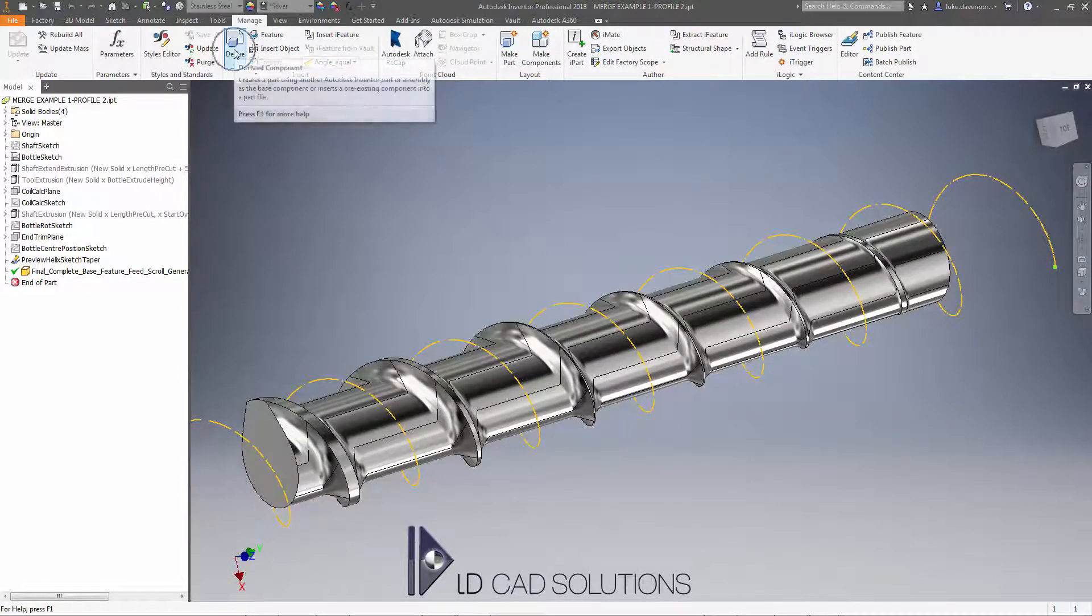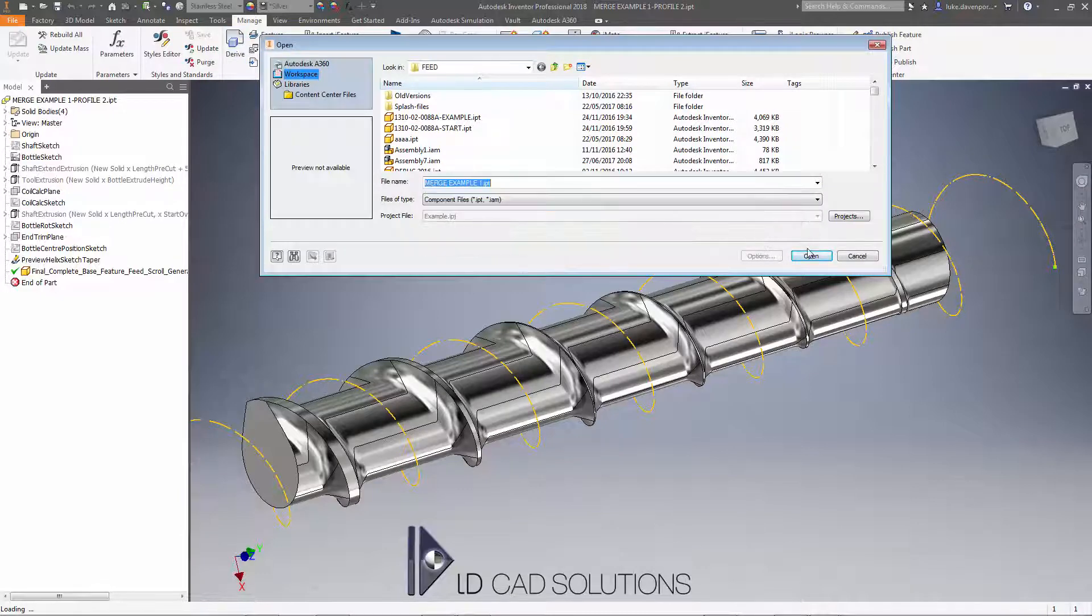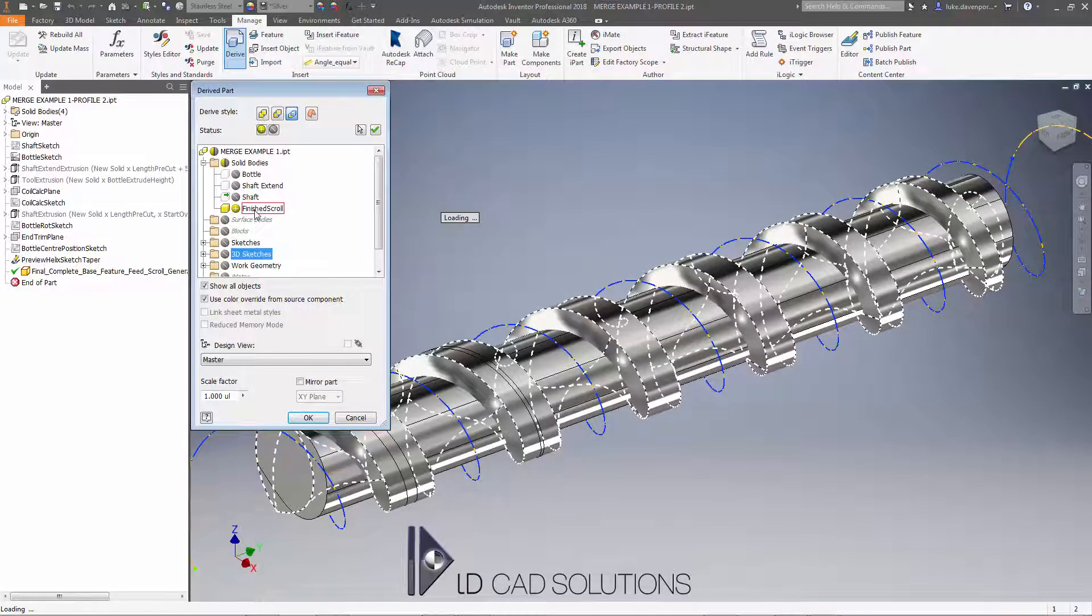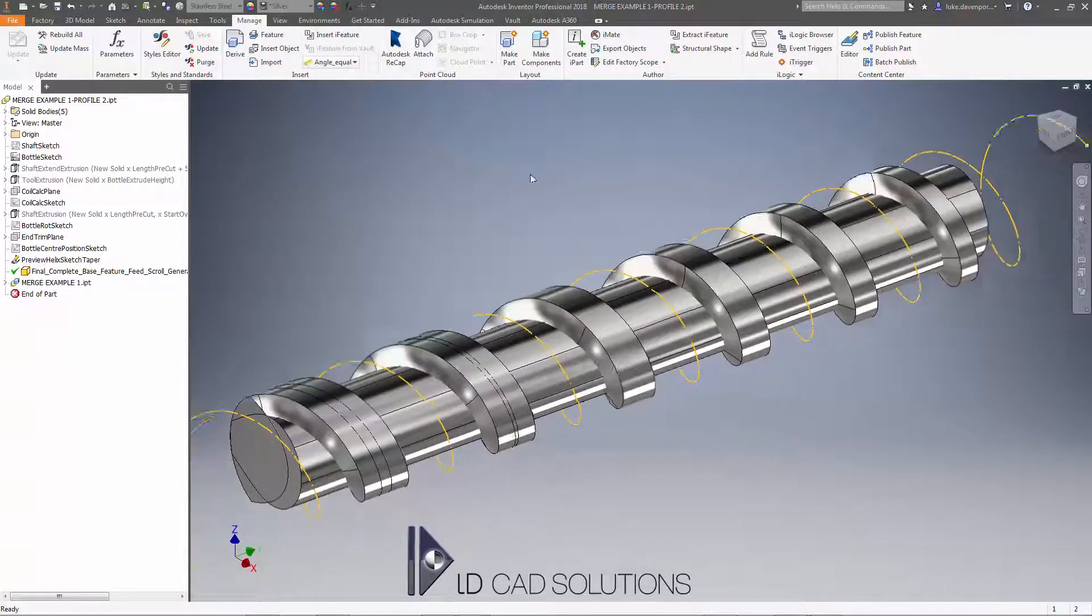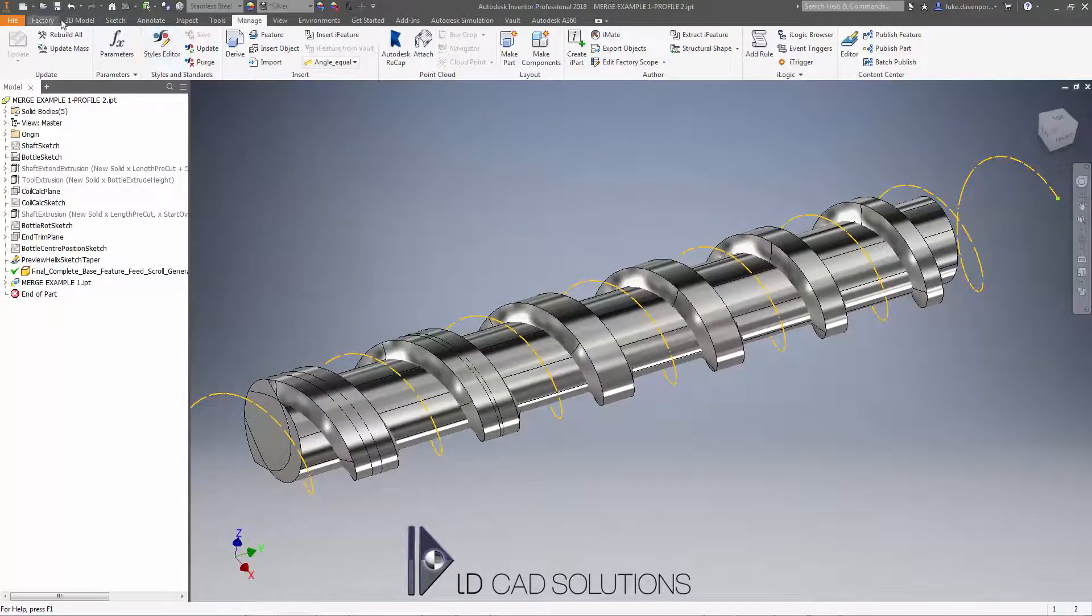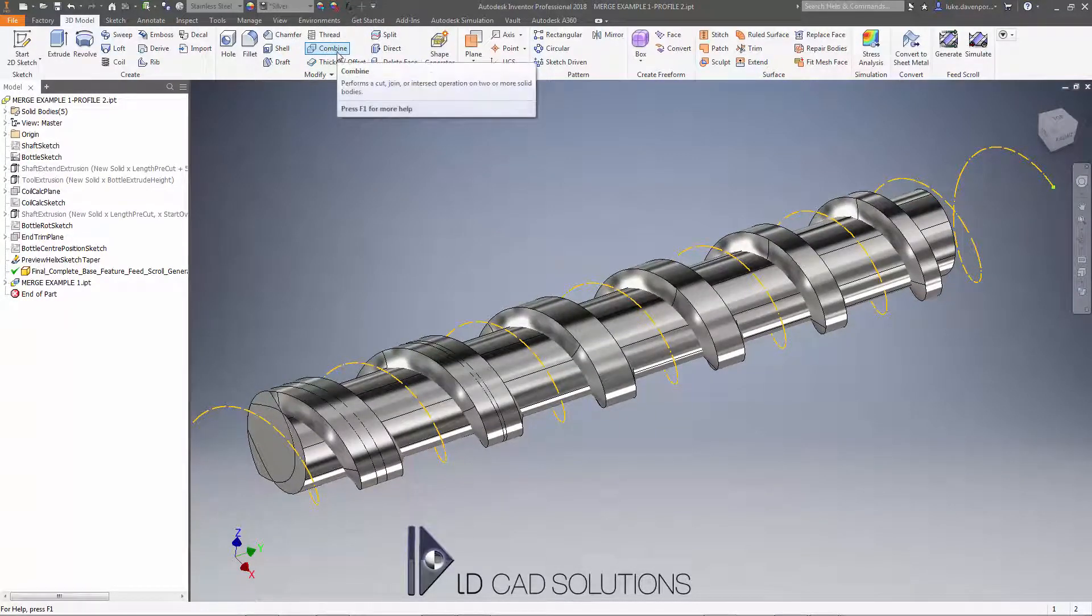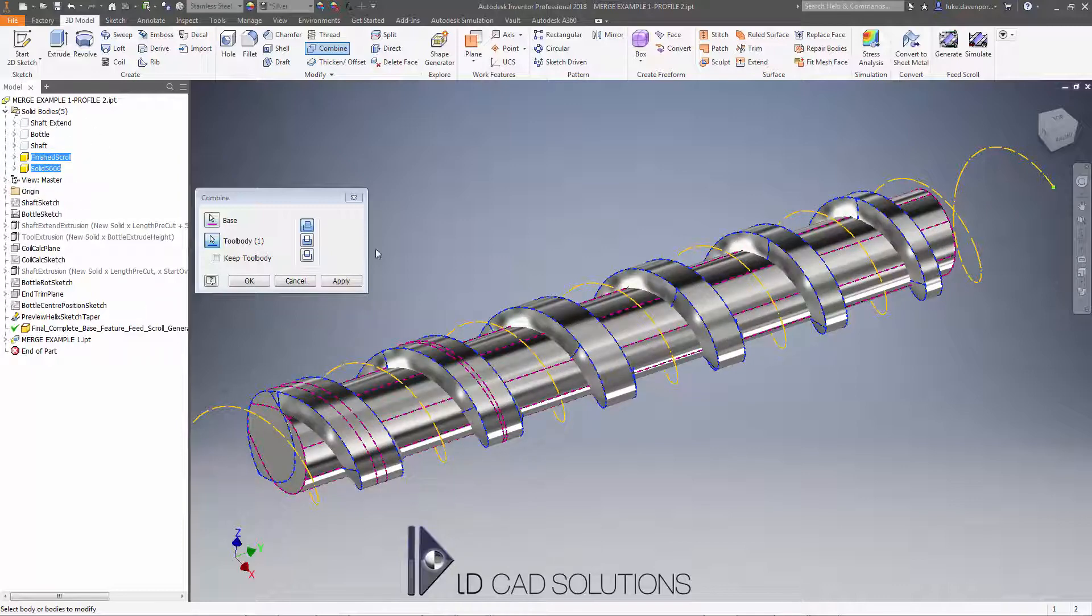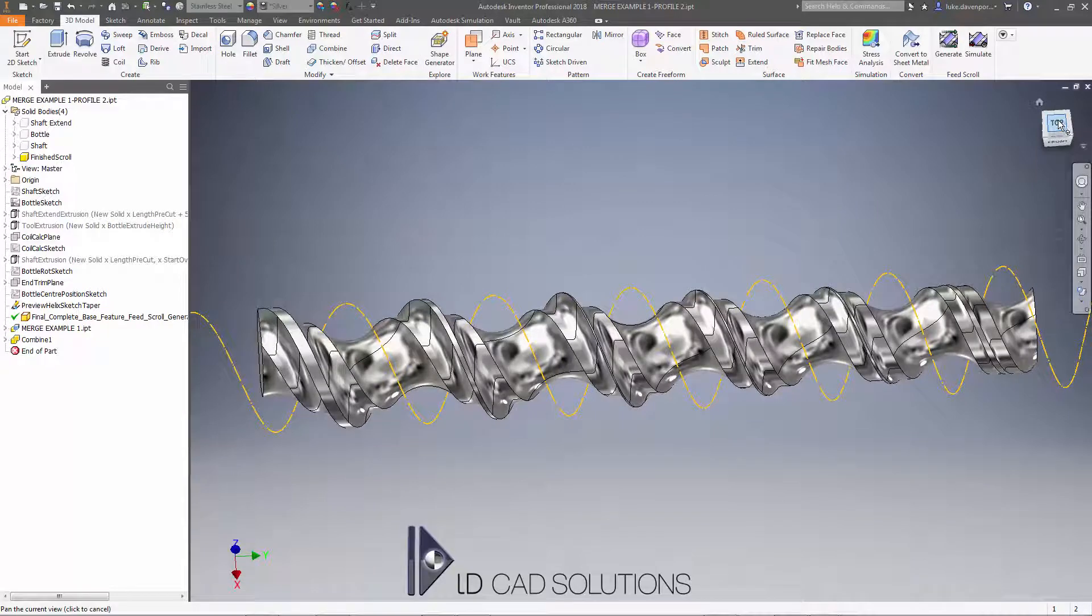Hit derive and find the first part, merge example one. Say okay. I don't need the 3D sketches, I just need the finished scroll solid body there. Say okay, yes. And all I need to do now is intersect one with the other. So I'll go to the 3D model tab, combine. My base is finished scroll, the tool body is the one I've just brought in, the derived solid body, and I want to intersect here. Say okay. And we should get the resultant shape of the two of them combined.